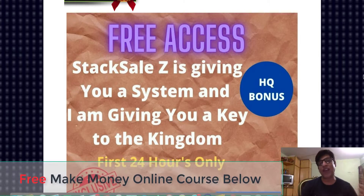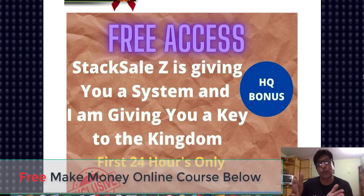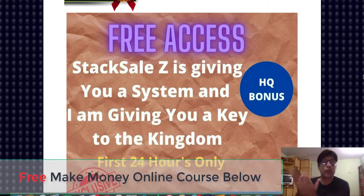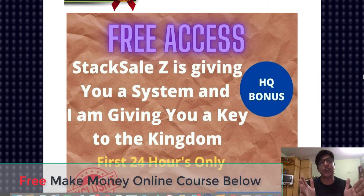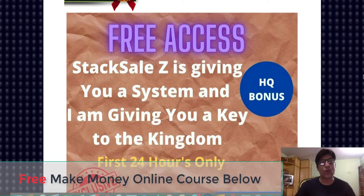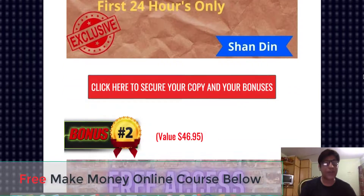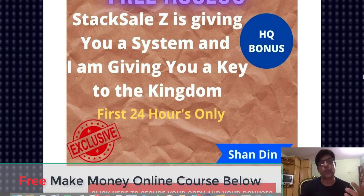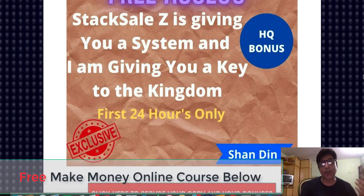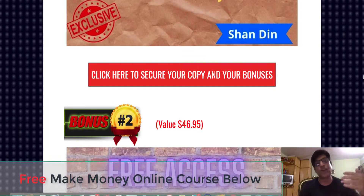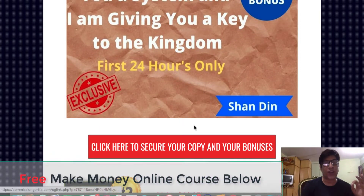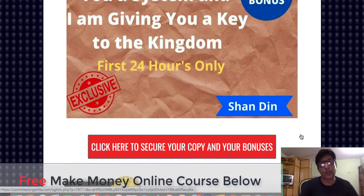It's a really cool product that shows you systematically each and every step one by one, so you don't have to buy any other course when it comes to building a list — with the exception of Stack Sales. Stack Sales gives you the whole system, and I'm giving you the whole kingdom so you don't have to depend on any other system. By the way, this bonus is only available for the first 24 hours, after which I'm going to remove it since it was my own product and has insane value.